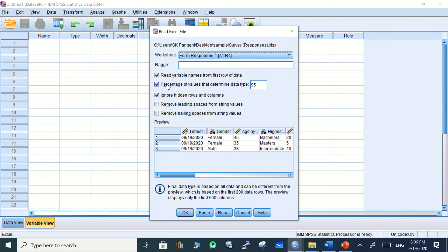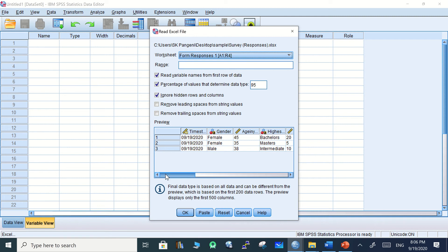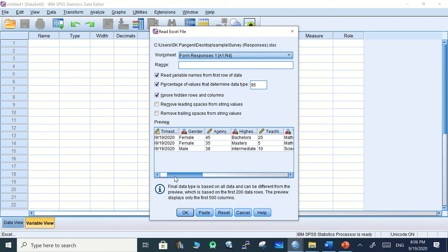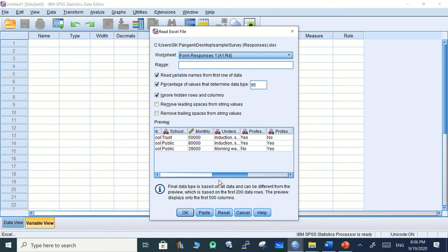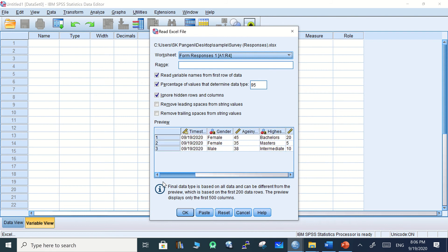SPSS will show you some processing information. There's information about what to accept or reject. Everything is fine over here. The worksheet is the one I have to import. You can also remove leading form string values or something like that. If you want to see how it looks, this is the preview of your form. There is nothing more to do, so we can simply click OK.